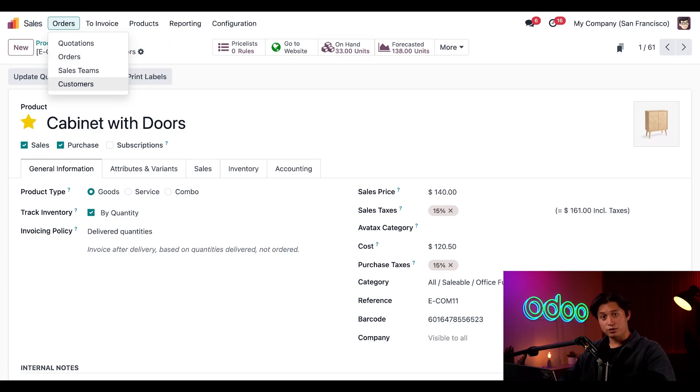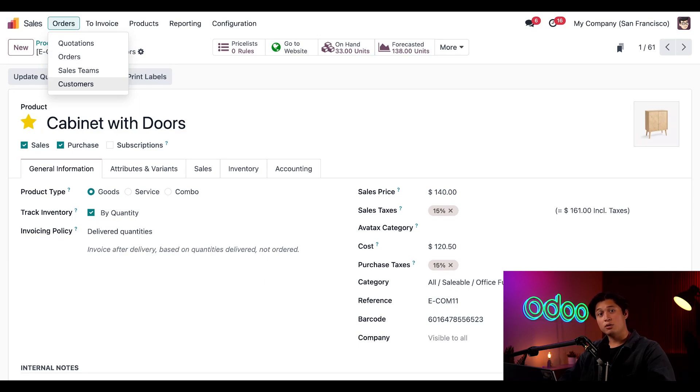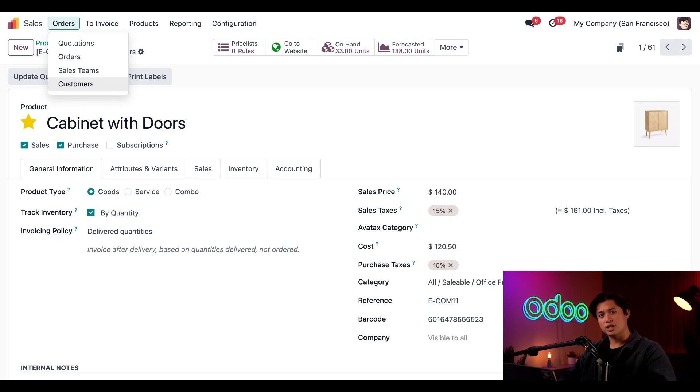And there you have it, Odooers. Those are all the fundamental basics of the sales application. Now you know where to find everything you'll ever need to take your sales to the next level. Stay tuned for more tutorials and check out our documentation to learn even more about Odoo's super useful sales application. Until then, I'll see you soon.